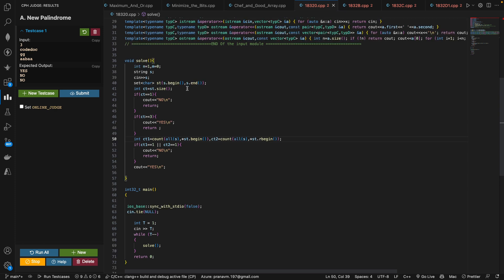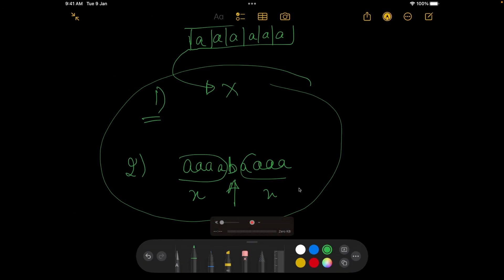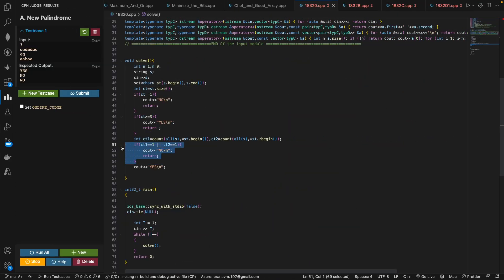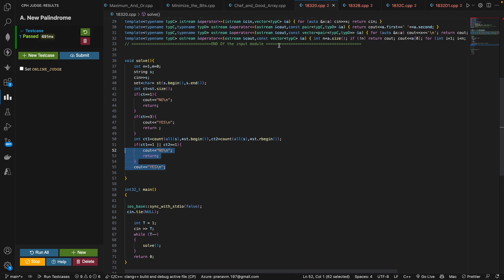I'll explain one way of checking these cases. I'm using a set where I put the entire string — since a set contains unique characters, I can technically know how many different characters there are. If the entire string is made of a single character, there is no way to make a new palindrome, so we print no. If it has three or more unique characters, there would be some valid permutation and the answer is yes. If it has exactly two unique characters, I count them as c1 and c2; if either one of them is 1 — meaning it's the middle element — I print no, else I print yes.